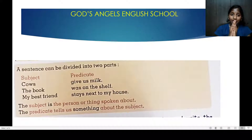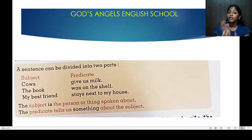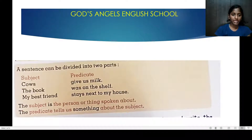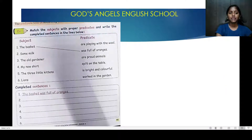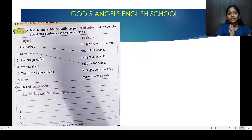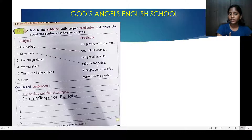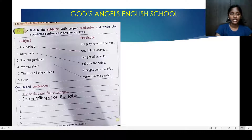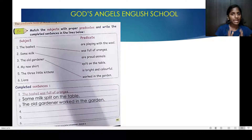The main highlight is our subject, and the rest is our predicate. The basket was full of oranges — the main highlight is our subject. Some milk is spilt on the table. The old gardener is our subject. My new shirt is our subject, but it is bright and colourful.